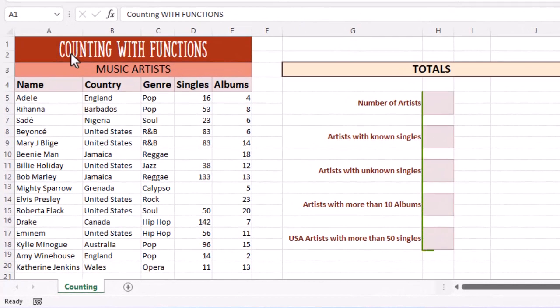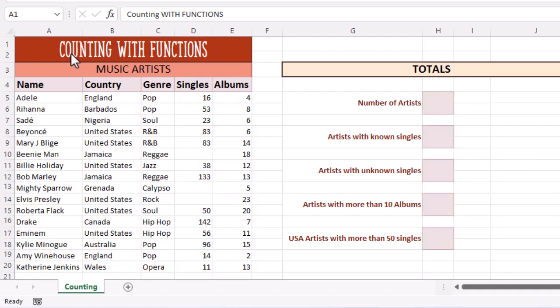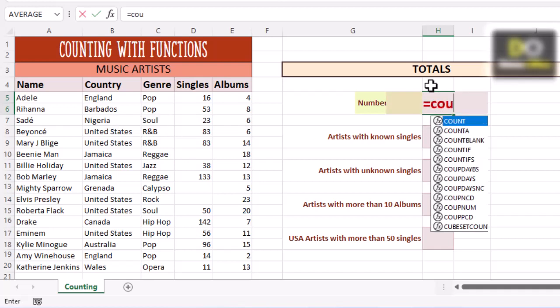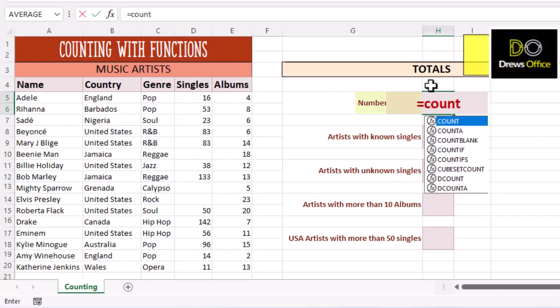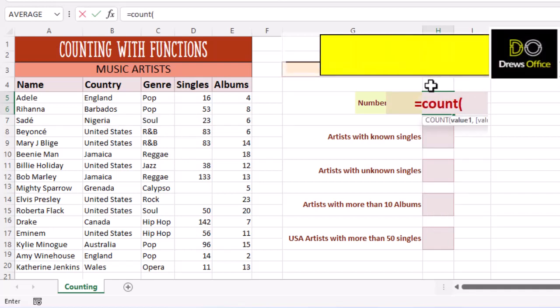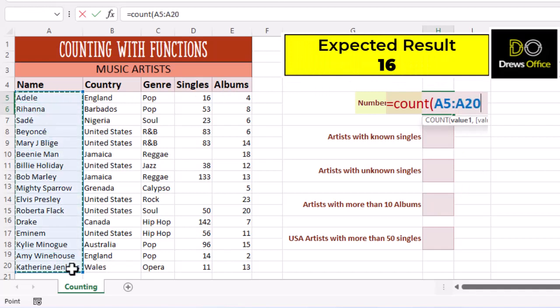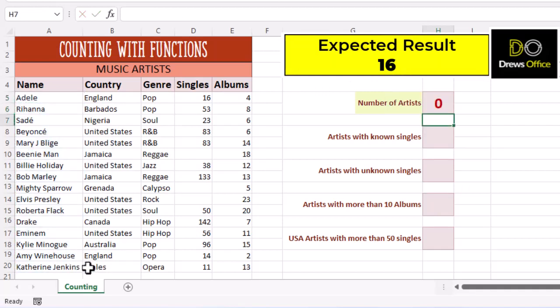We're building formulas in column H. So let's click in the cell and type out this first formula. We definitely want to count the names that are in column A. So let's go for equals, count, open our brackets, drag our mouse across our range, close our brackets and press enter.